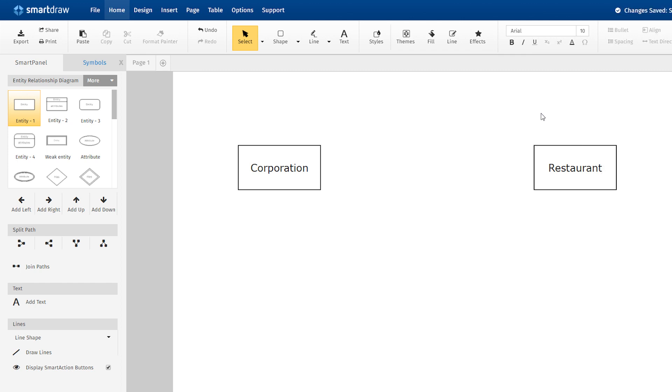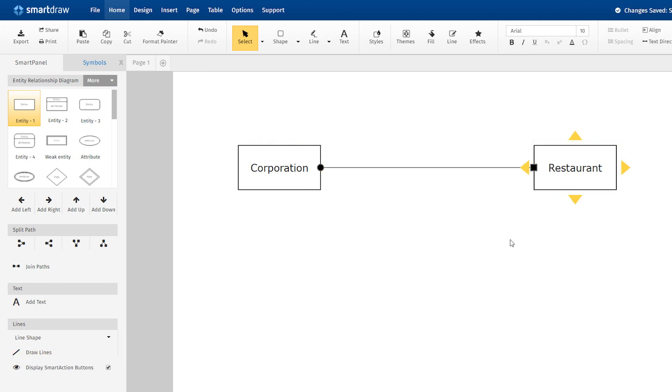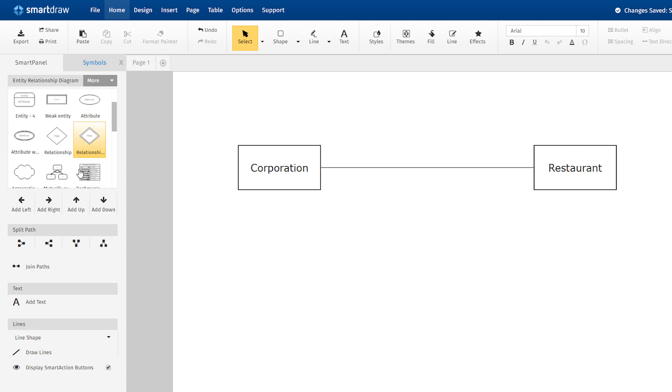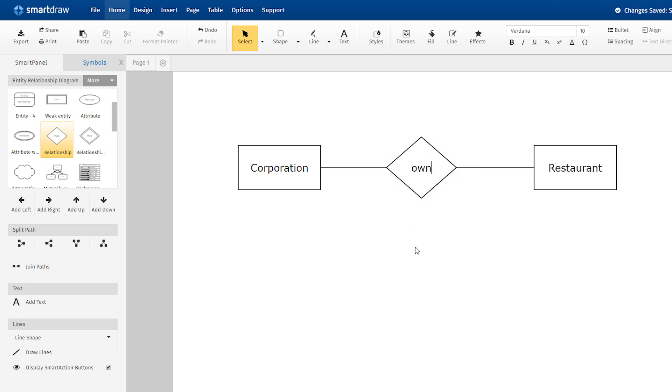Examine the entities to see if they are related. If so, draw a solid line connecting the two entities. Now, describe the relationship. Draw an action diamond between the two entities on the line you just added. In the diamond, write a brief description of how they are related.